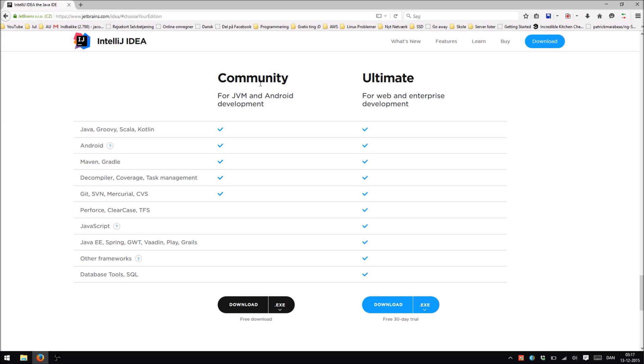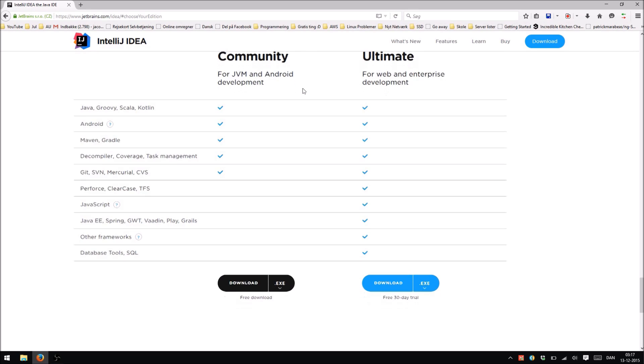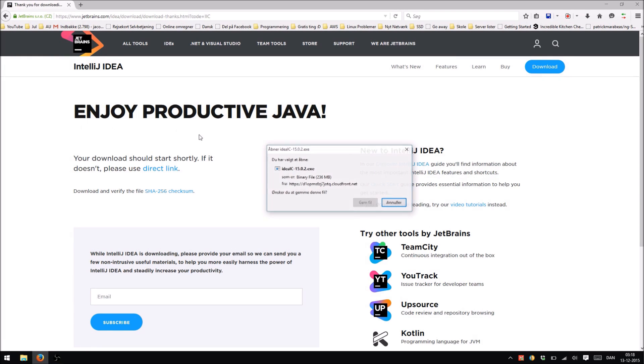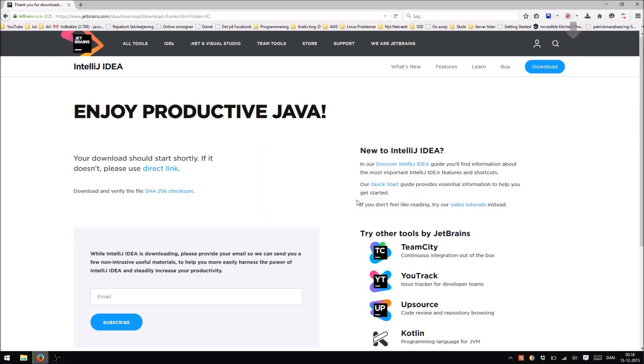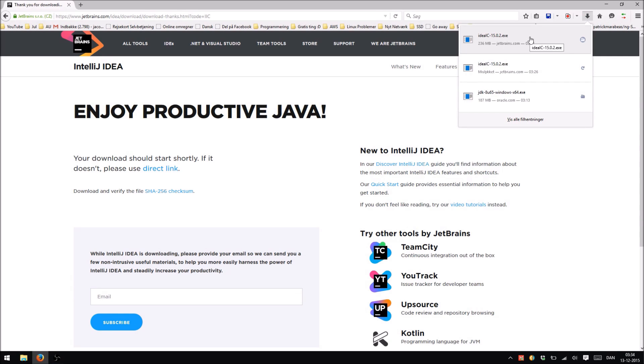But for this video we're just going to use the Community Edition, even though I've got Ultimate Edition. But Community Edition is all you basically need for Java. So go ahead and hit Download and enjoy being productive in Java. Download this one and wait for it. Okay, so it seems like it's downloaded now.